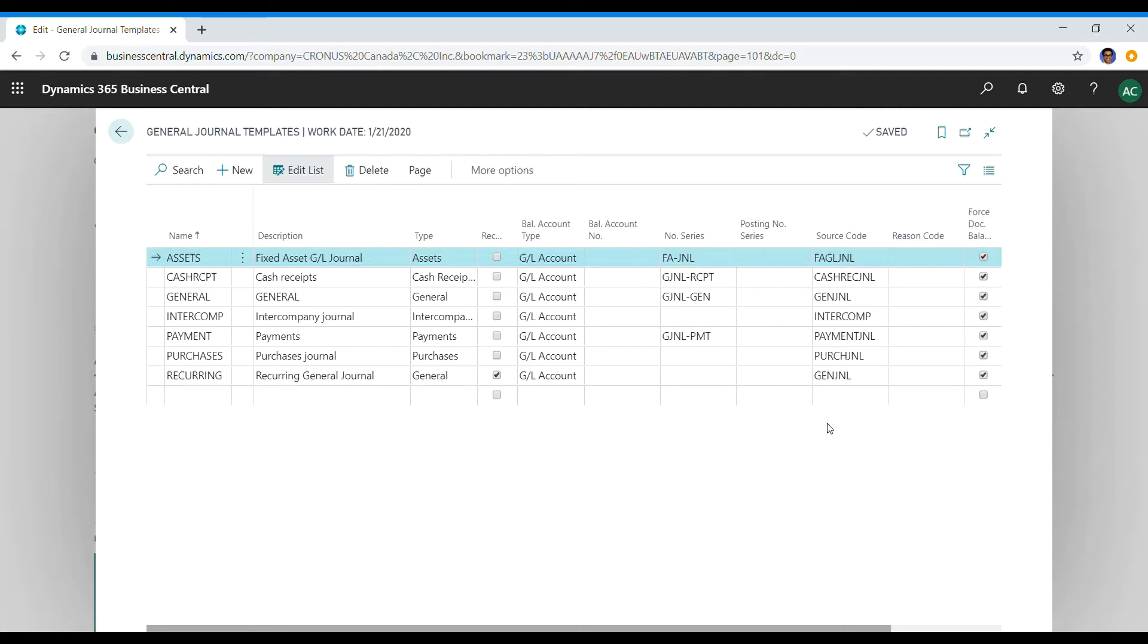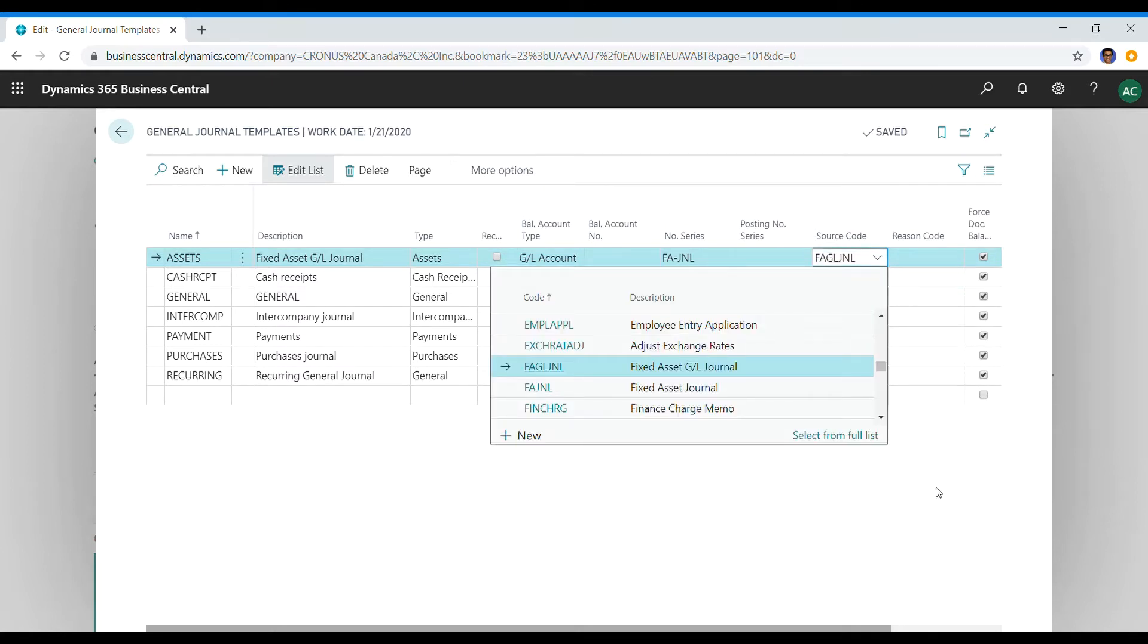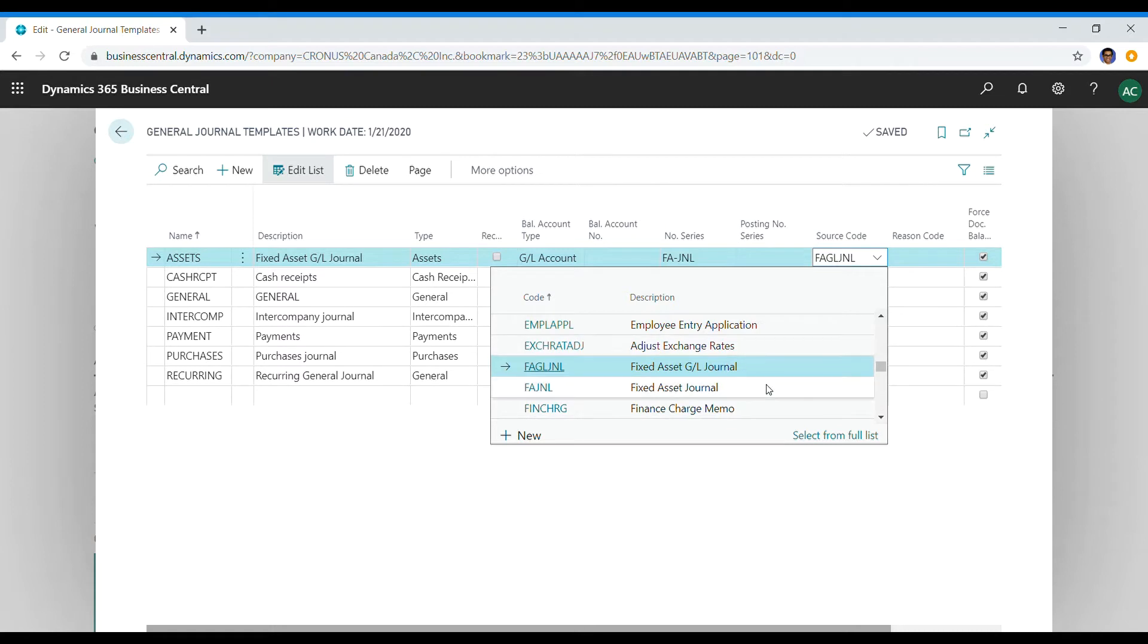These are predefined, pre-built fields or codes in Business Central that you can select from, and you have to select them at a template level, not at a batch level. In this case, these source codes are used for reporting. I'll show you how you can use this for reporting and create a report for that matter.